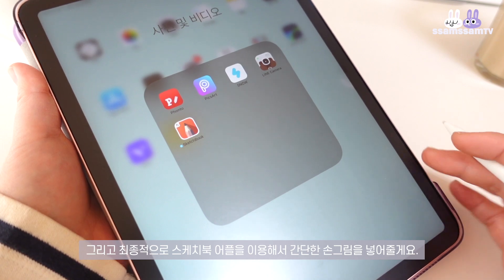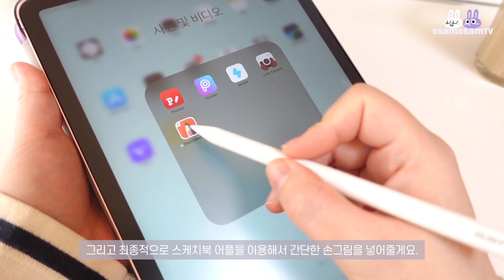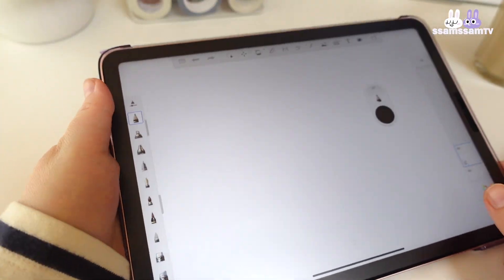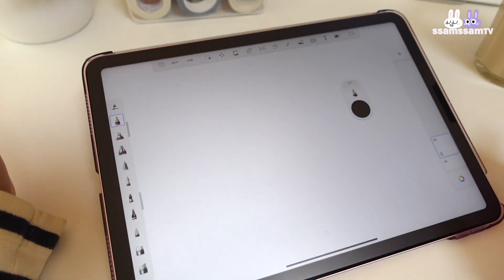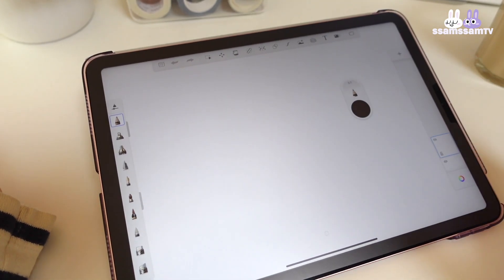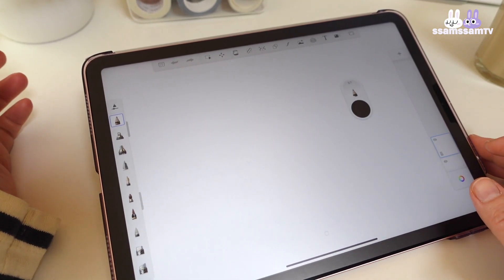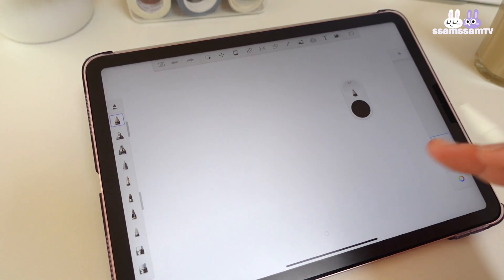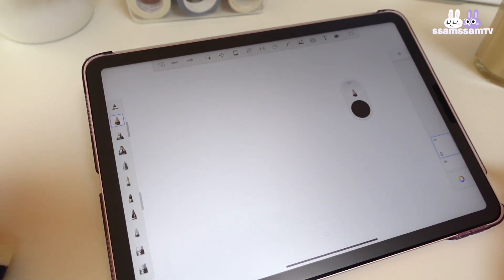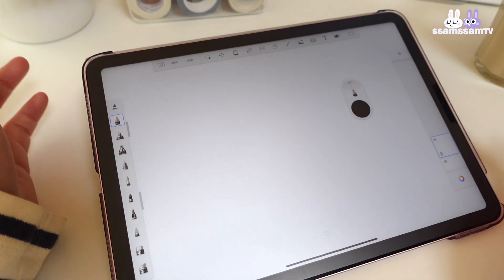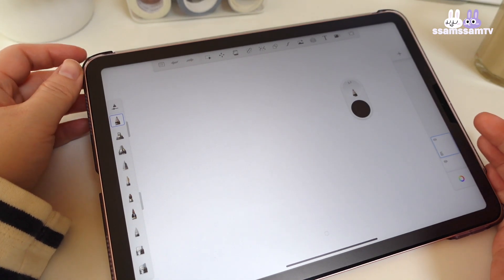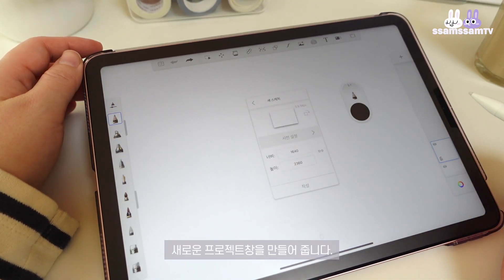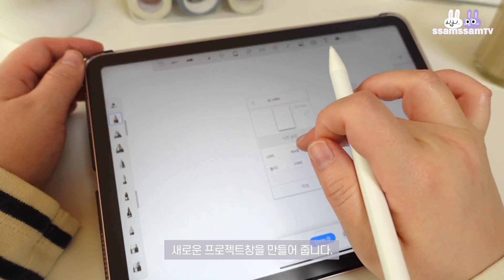I'm going to use Sketchbook as well. Actually, I'm working on Procreate, but Procreate is a paid version. I'm going to show you a free version of Sketchbook. It's free but very good. First, I'll create a new sketchbook — the size is set to thumbnail.